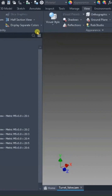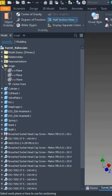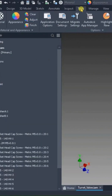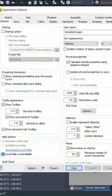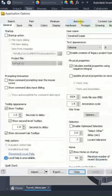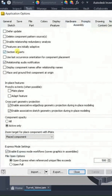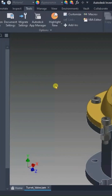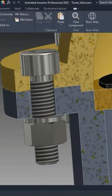If I look at the View ribbon tab on the visibility panel and generate a half section — let's say I go right down the middle on that plane — there's an option in your application options. By default, on the assembly tab, there's a checkbox for 'Section All Parts.' By default on a new install, this is turned off.